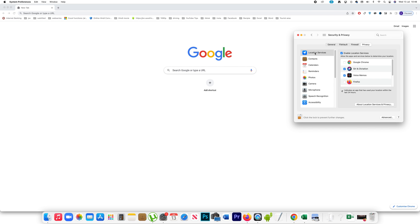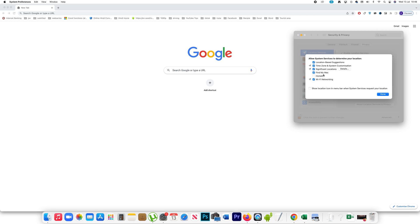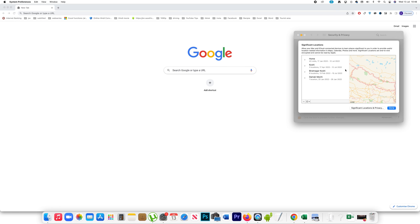After that, go to Location Services. Scroll down. You'll see there is an option here, System Services, and there is a Details button. Click on it, and then you can see Significant Locations. Click on Details.